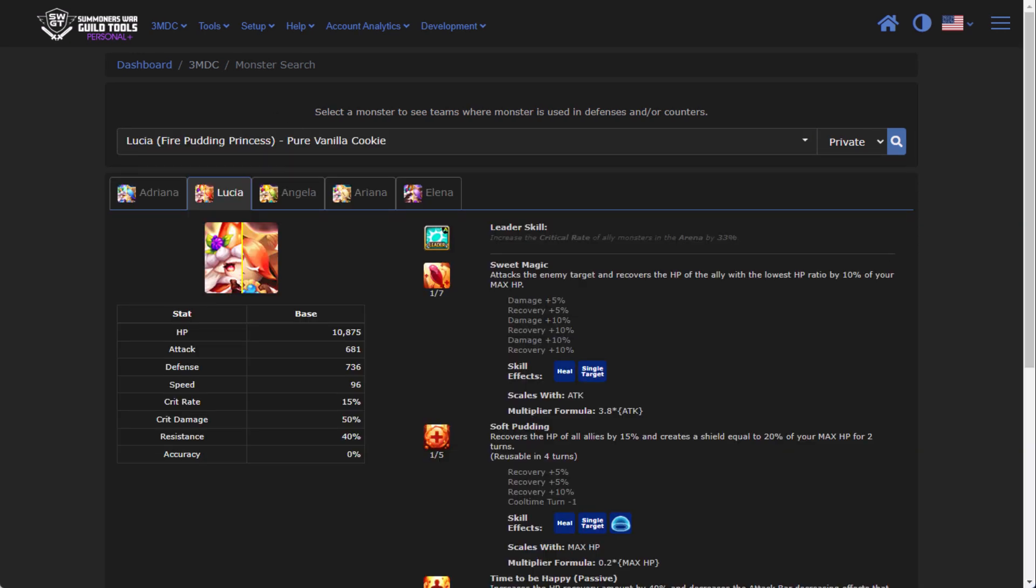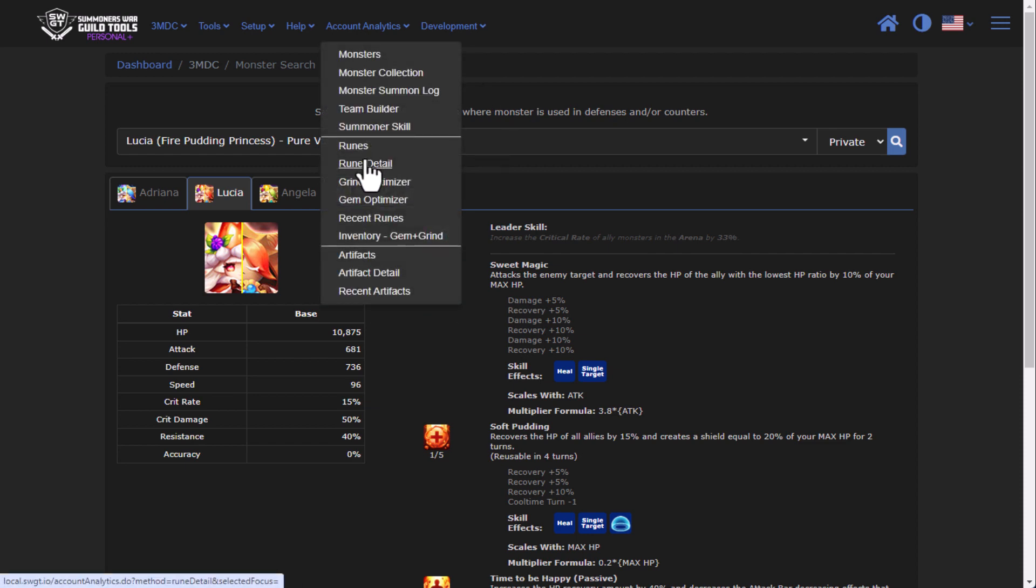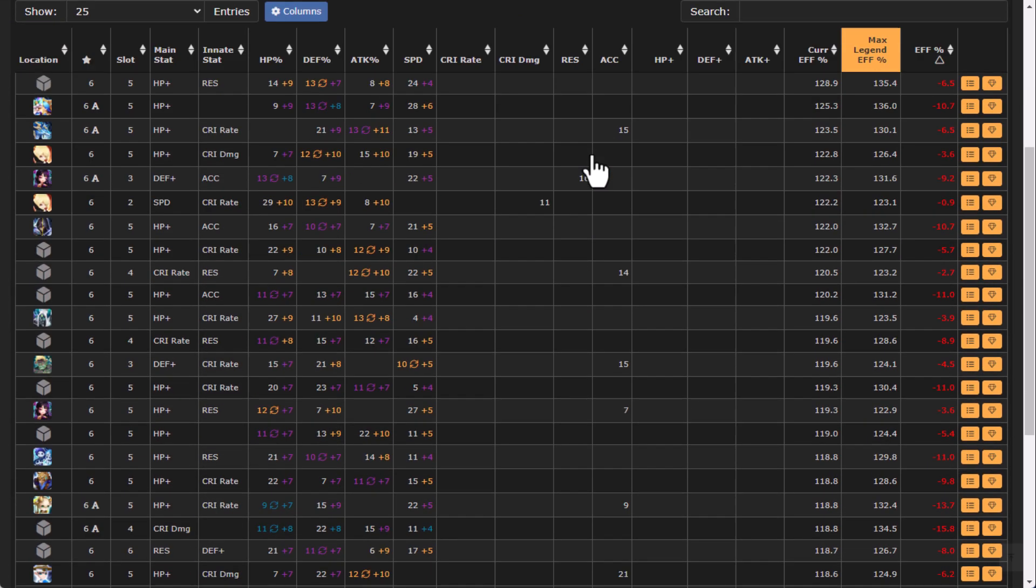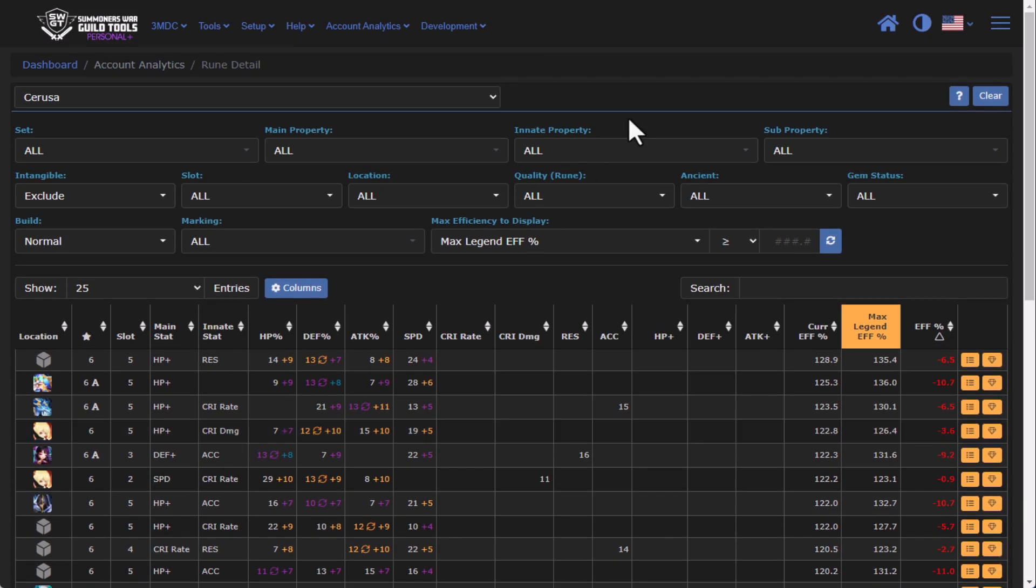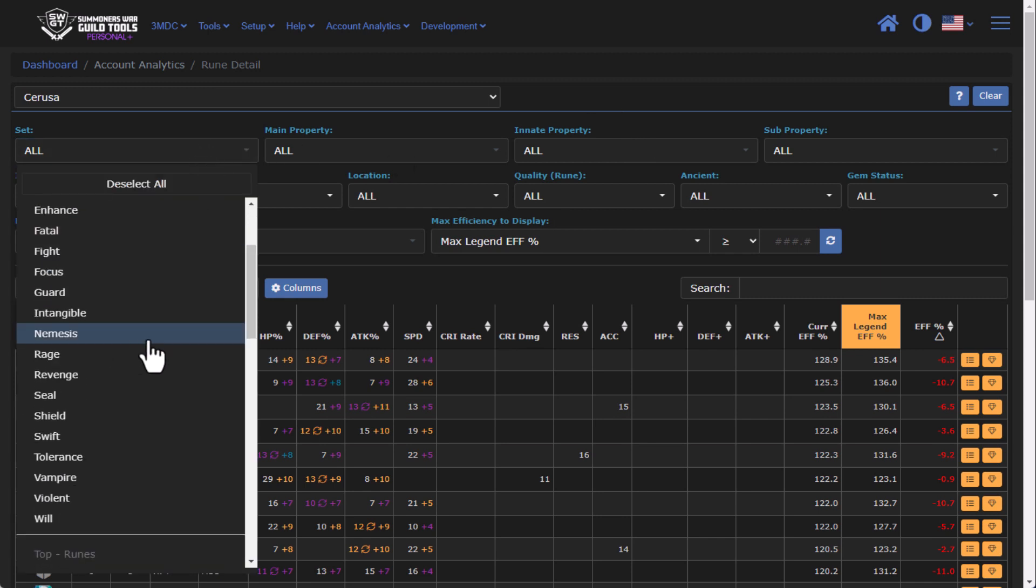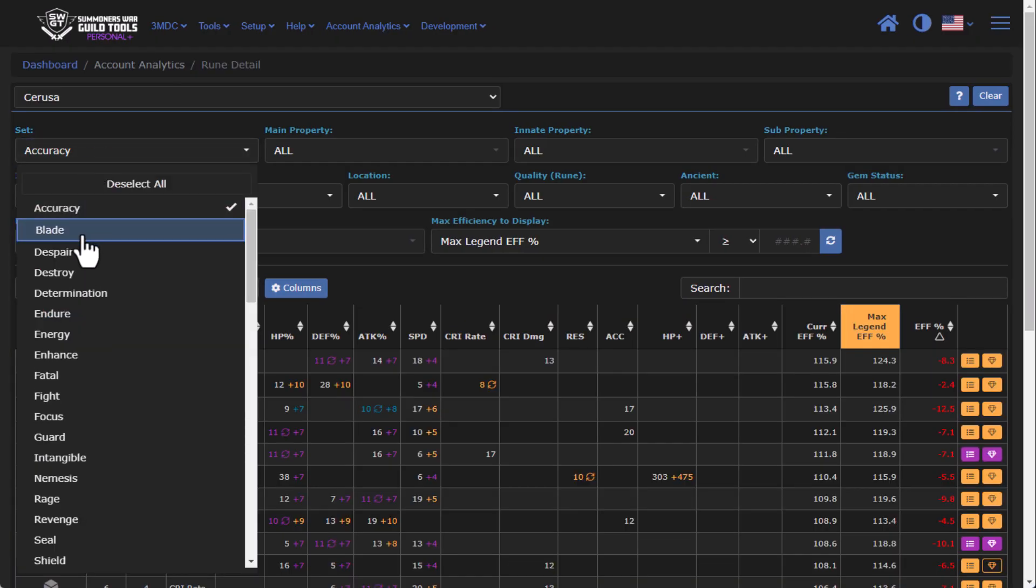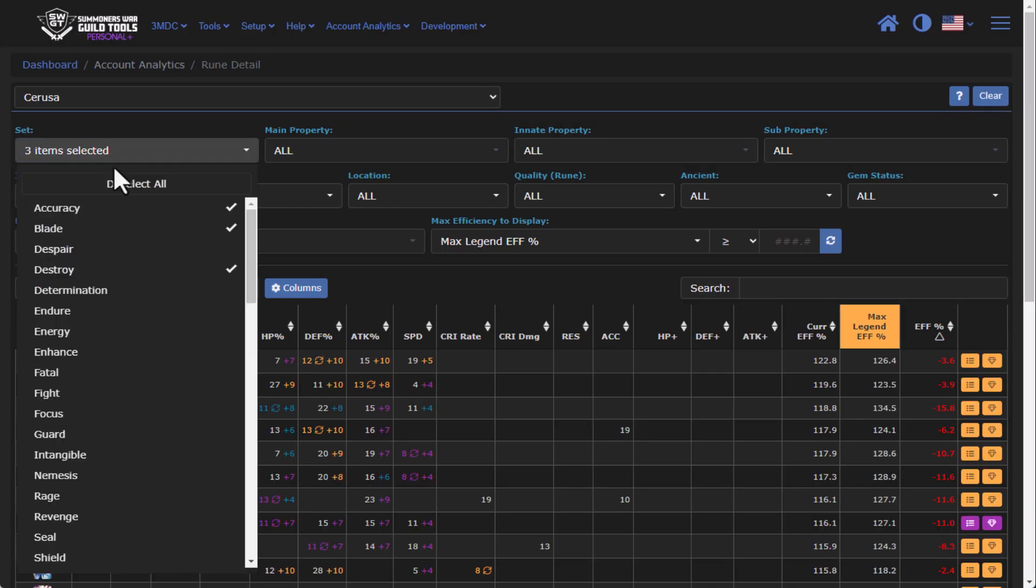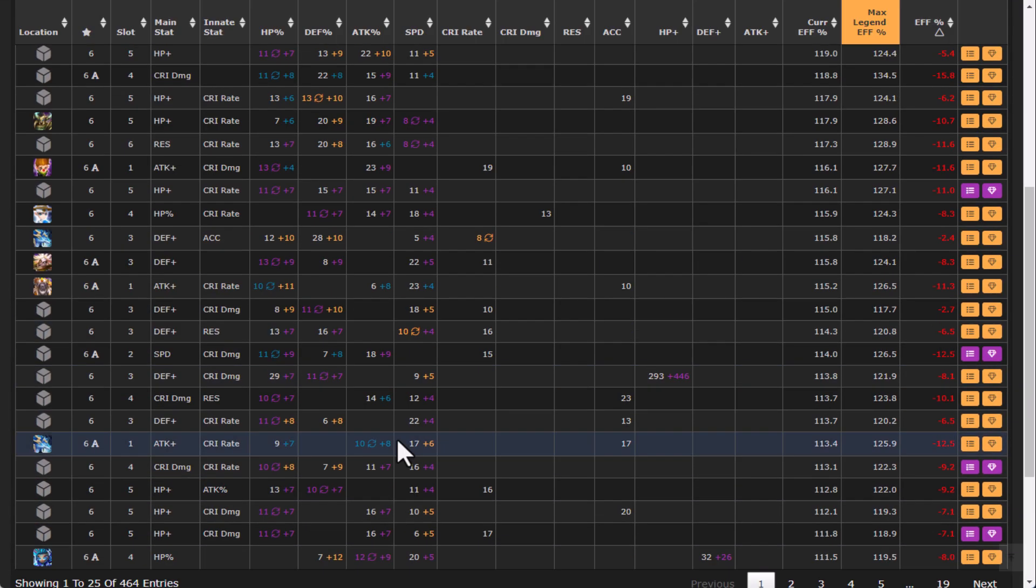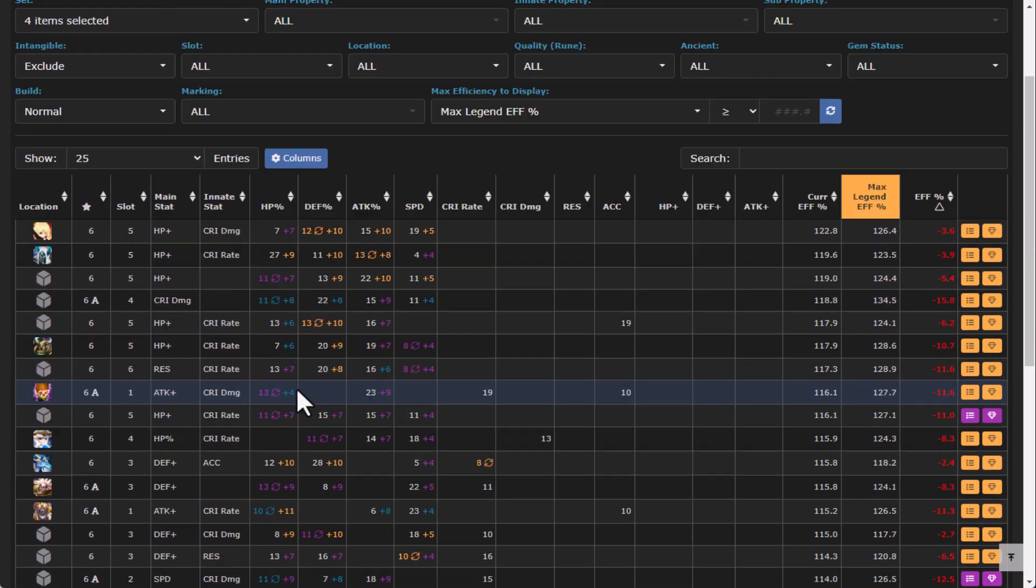All right, now taking a look at the next couple lines on the update. Under account analytics, if we go to rune details, I have done a complete overhaul of this feature and you'll notice that sets are no longer required. You also notice that the page is extremely fast. Now you can come through, I've added a multi-select on here so you could say show me all of my accuracy and blade and endure and so on and so forth. You'll see that it's extremely fast and you can see that all of your runes are actually shown.